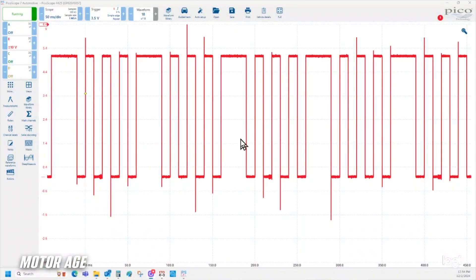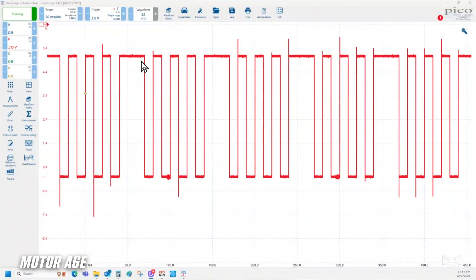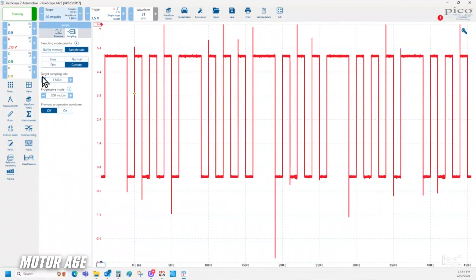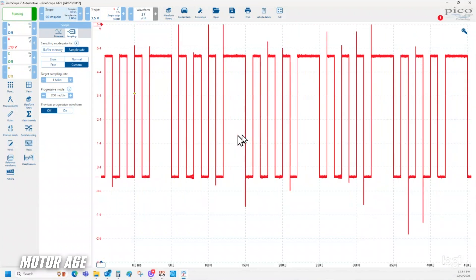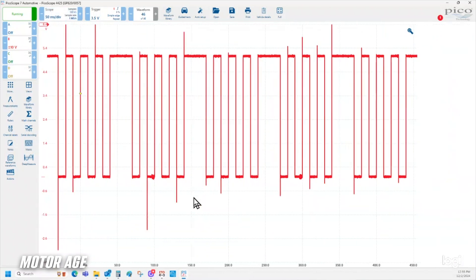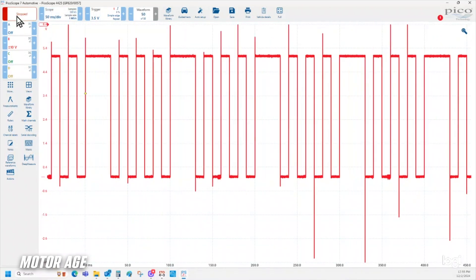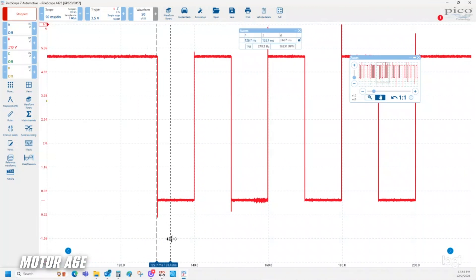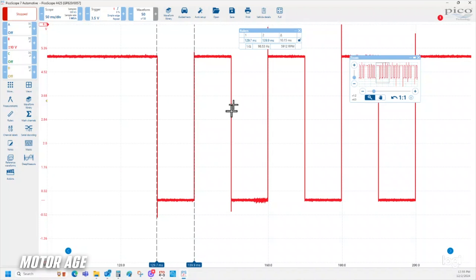Take a look at this camshaft position sensor signal captured on this PC-based lab scope. Currently we're sampling at a rate of 1 million samples per second, which is more than sufficient for the speed of this incoming signal. The upside is we capture a beautiful picture with more than enough samples, but the downside is the sample rate is so high that we've limited the amount of data we can capture in the buffer. If we were trying to capture an intermittent glitch, perhaps on a road test, it might not be stored in the buffer when we get back to the shop.